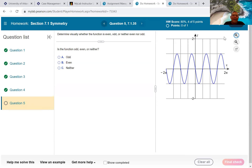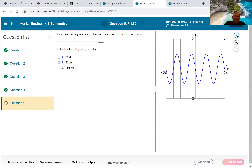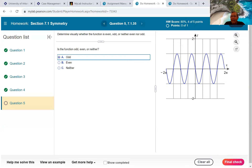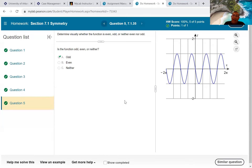Even, odd, or neither? Odd — definitely symmetric to the origin. Also look: it touches the x-axis one, two, three... nine times, which is odd, so we choose odd. That's 7.1 — five questions on messing with those graphs.